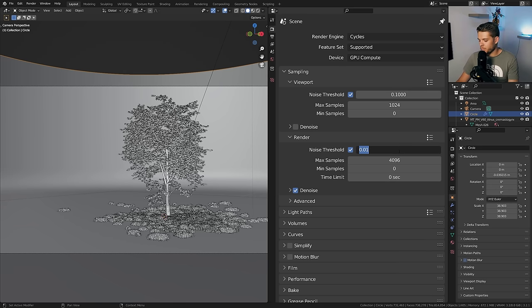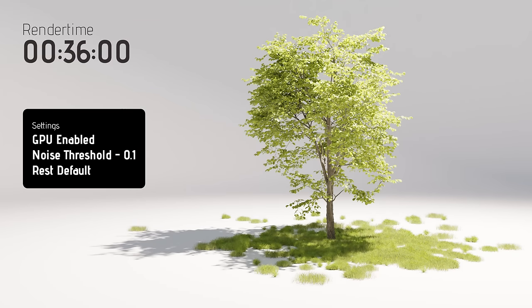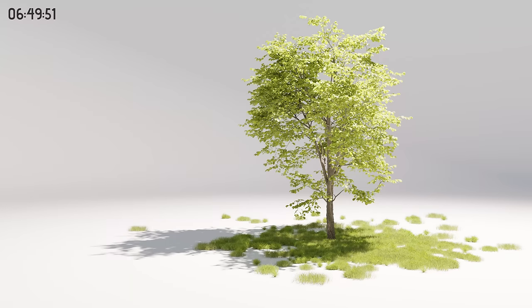I'm going to set the noise threshold to 0.1, re-render, and check the difference. It finished in exactly 36 seconds — a major improvement. It went up to well over 1800 samples. Important to note: increasing the noise threshold will decrease image quality, but Blender's denoiser fills in the gaps and gives basically the same result. These two images look exactly the same to me, saving over six minutes of render time per frame.